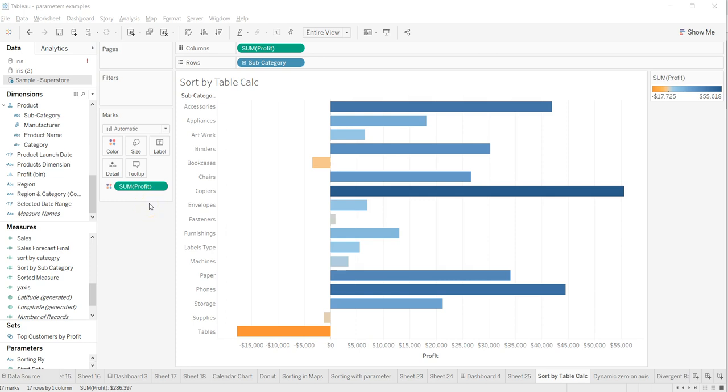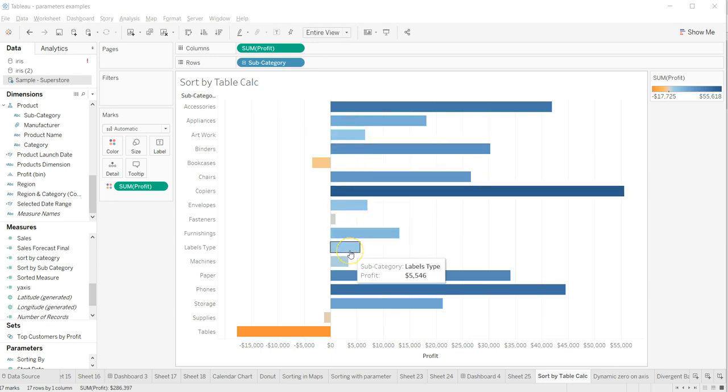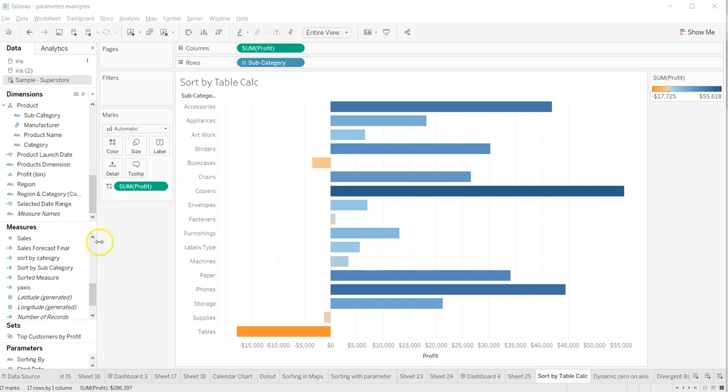Hey guys, in this video I will talk about how you can sort the visualization by a table calculation. So generally it is not available or not possible, but I'm showing you how we can do that in this video.